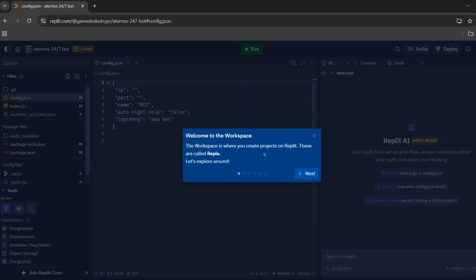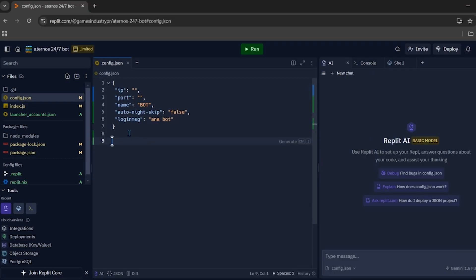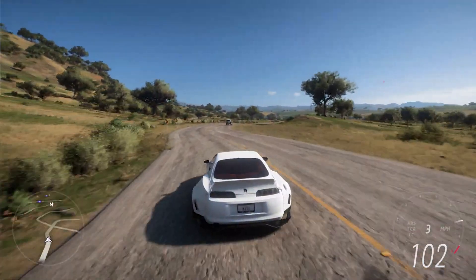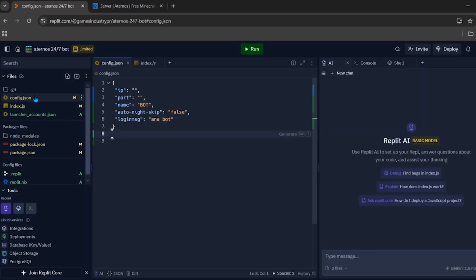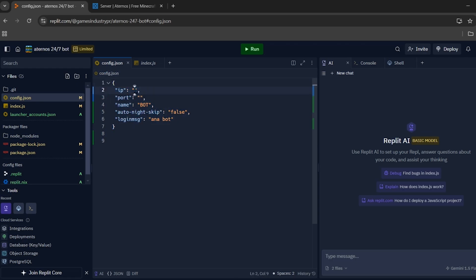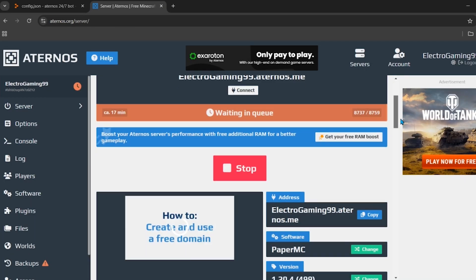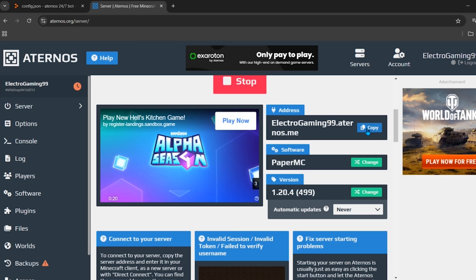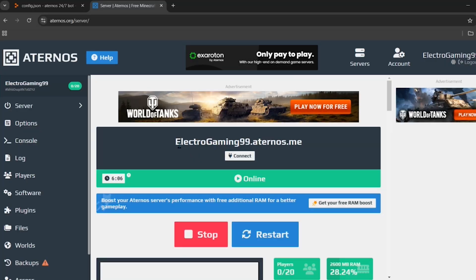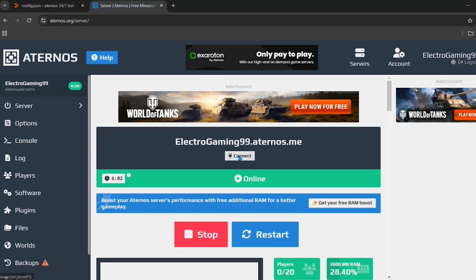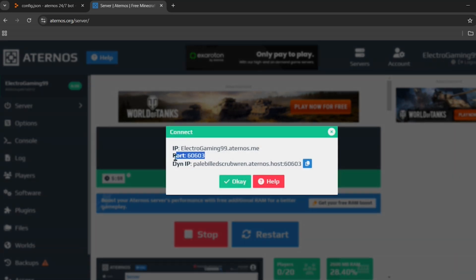After forking is done, you'll arrive at a new interface. We just need to change a few things to make our Aternos server 24/7. Click on the config.json file and you will see all the settings. In the first line, enter the IP of your server — go back to the Aternos dashboard, copy the server IP, and paste it between the quotes. In the next line, enter the port — click the connect button on the Aternos dashboard to find your port.